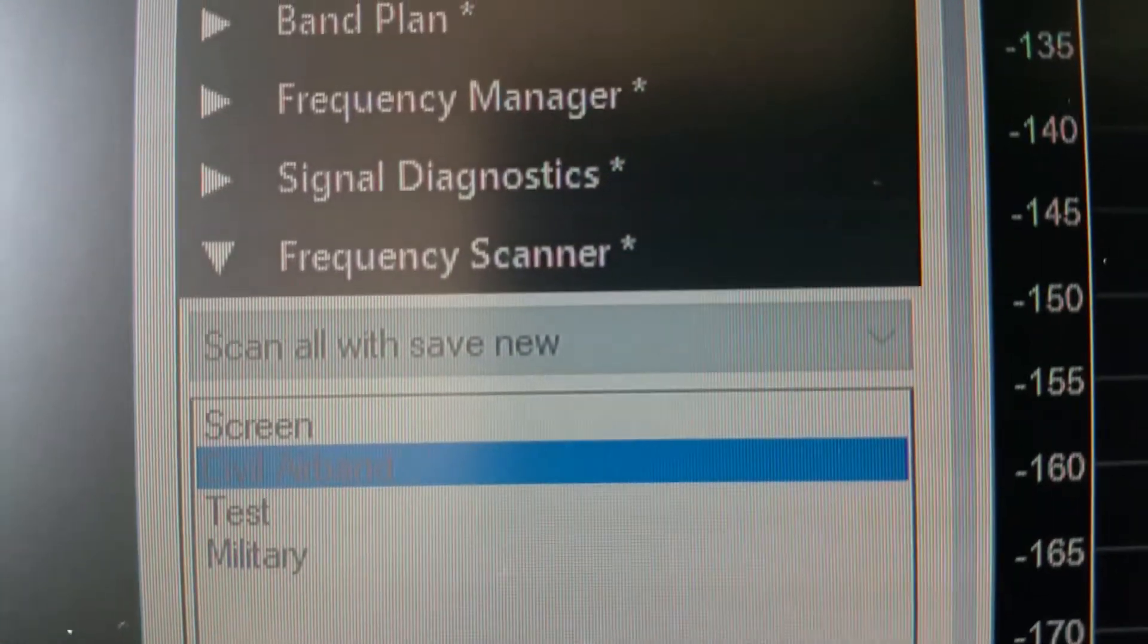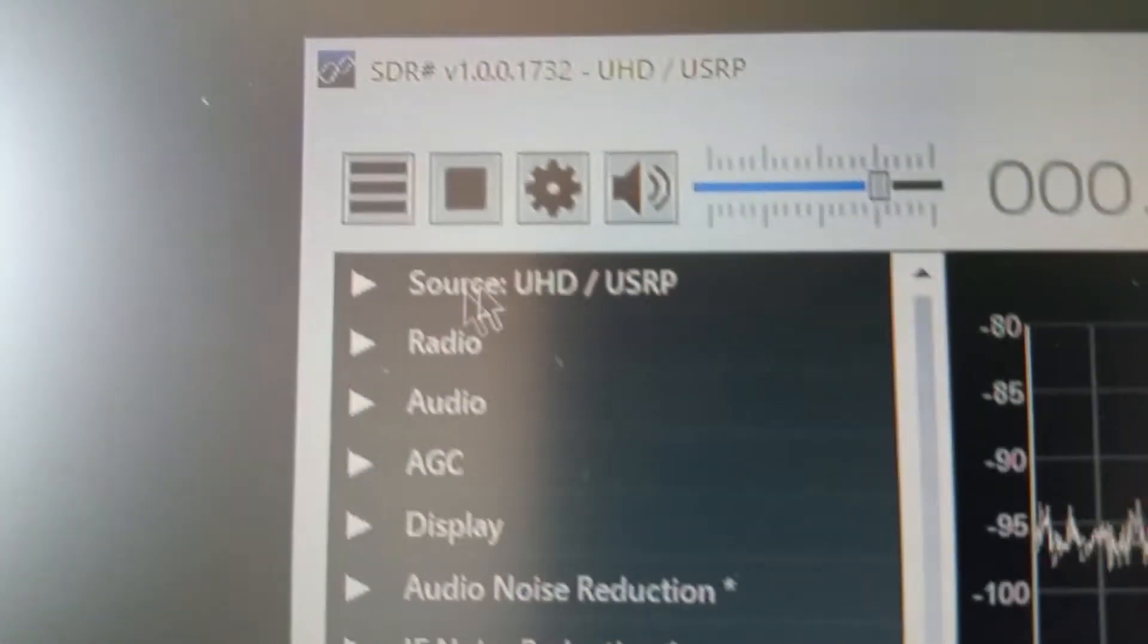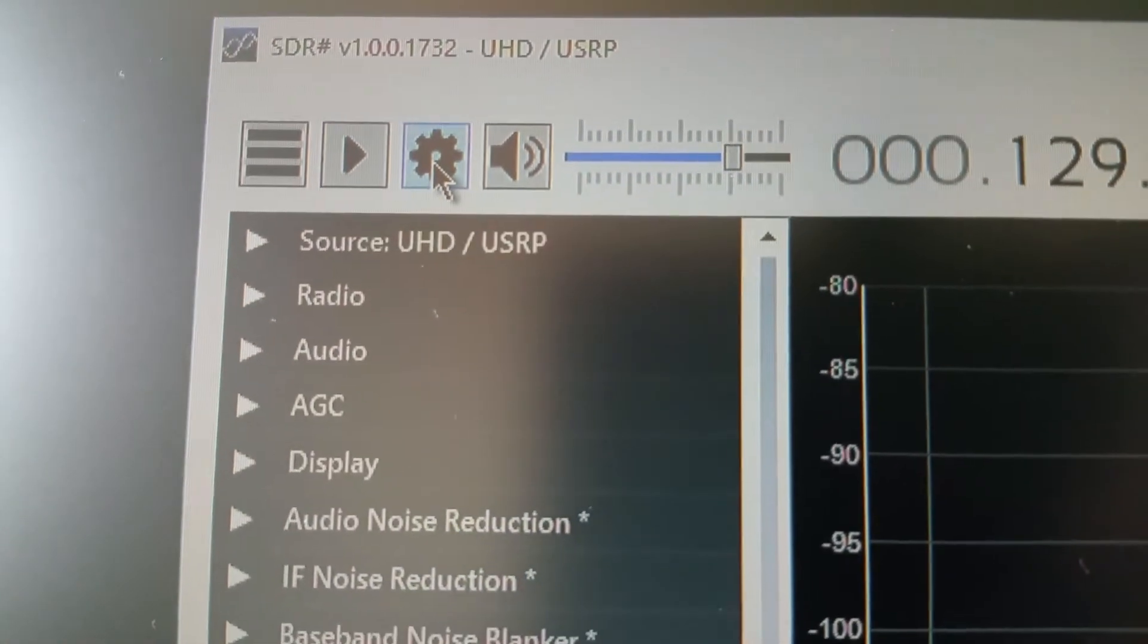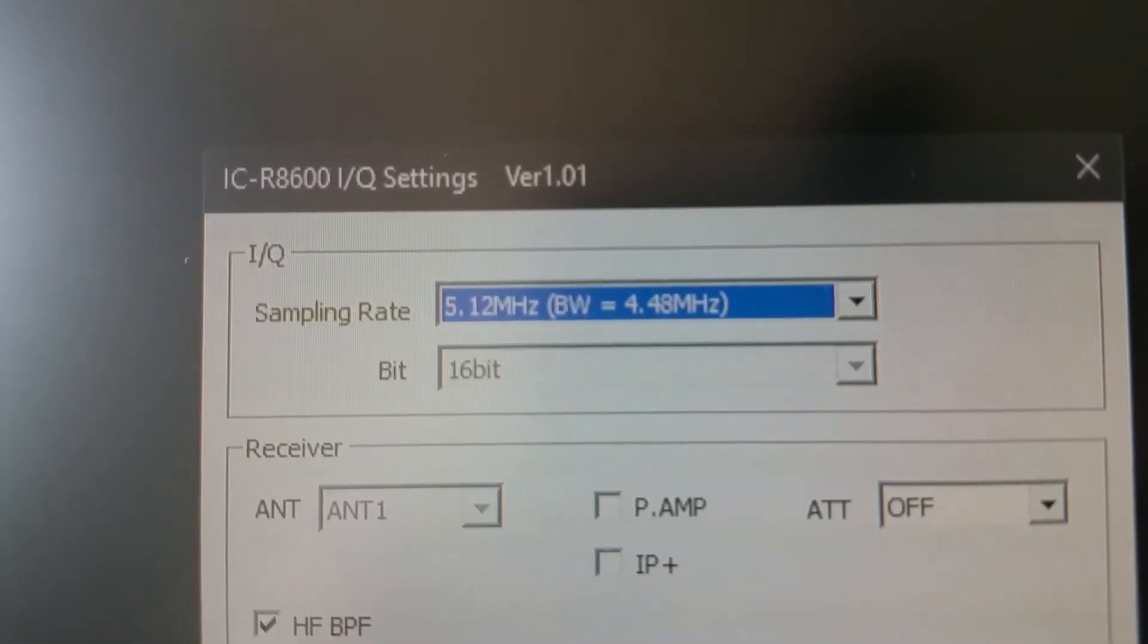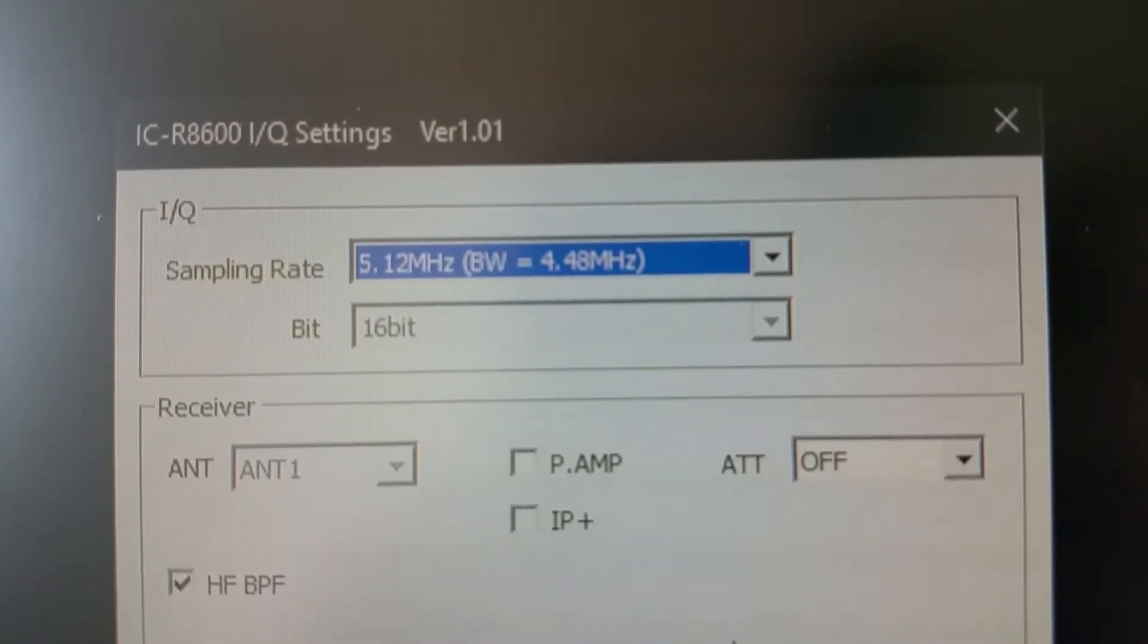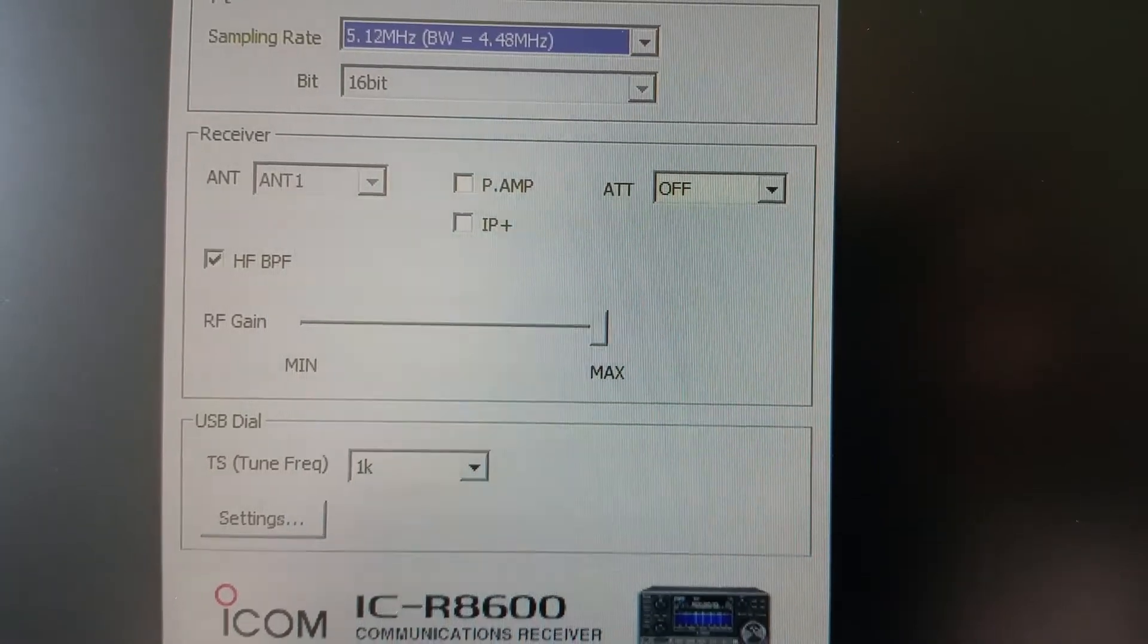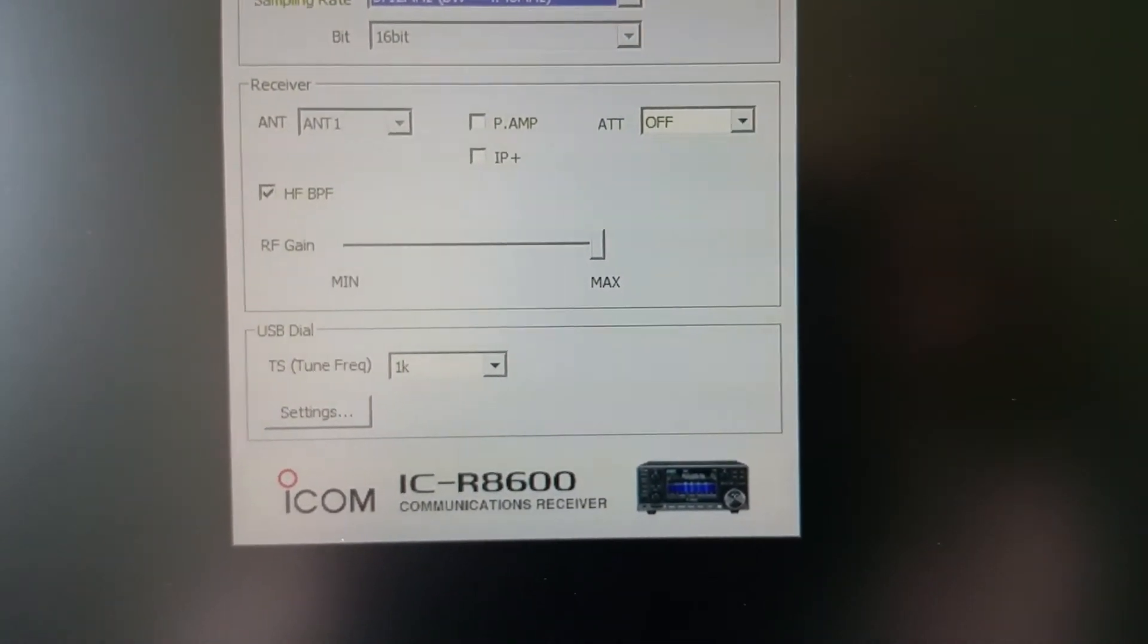And also if I just stop the scan and if I click on the configure source and if I minimize, you'll probably be familiar with this here. This is the ICOM ICR 8600 IQ settings window and that is the ext IO file, it's a DLL file, a dynamic link library file.